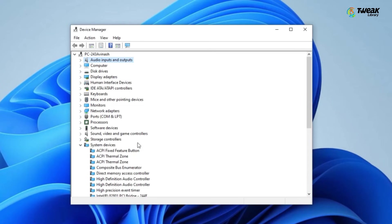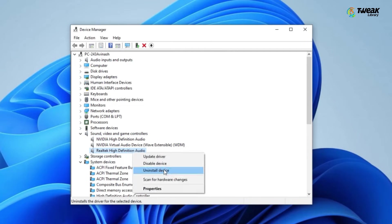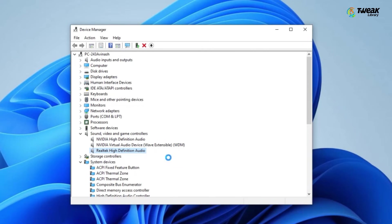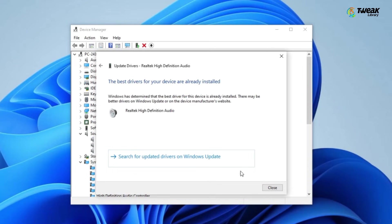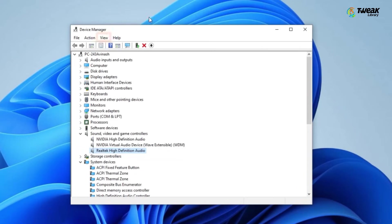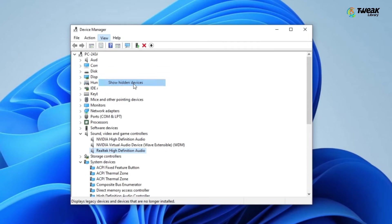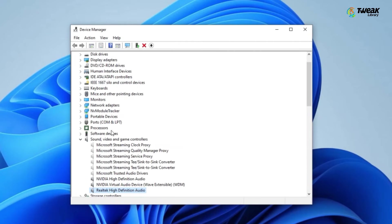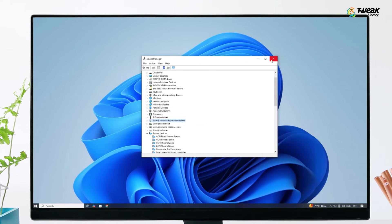Next, scroll down to sound video and game controllers in device manager. Double click on it and look for your audio device again. Right click on it, make sure it's enabled and update the driver if needed. If you don't see these options, click on view at the top of device manager and select show hidden devices. Then check again.